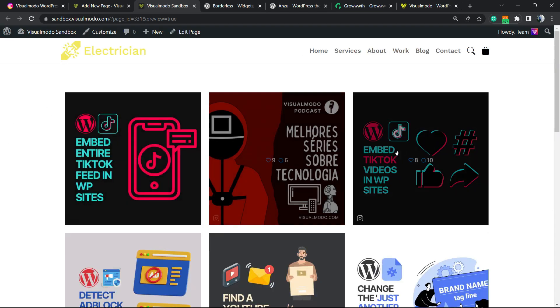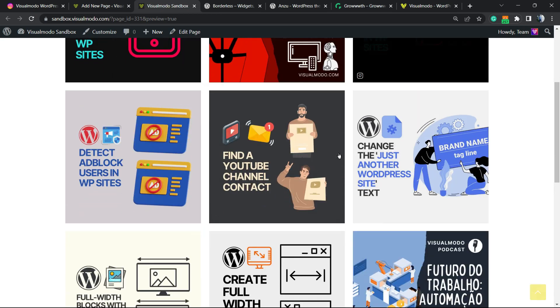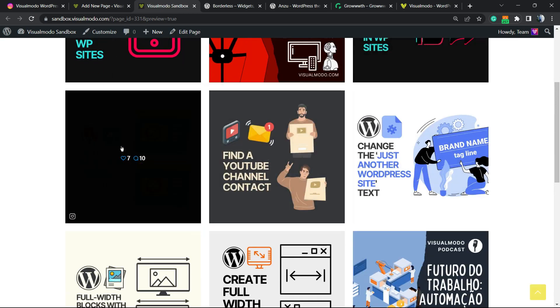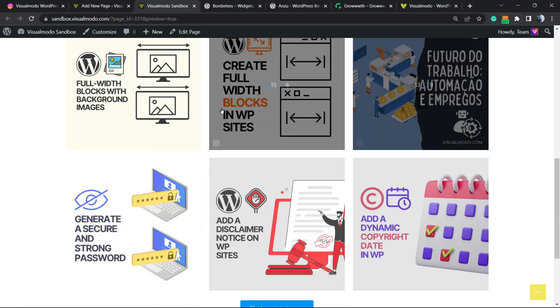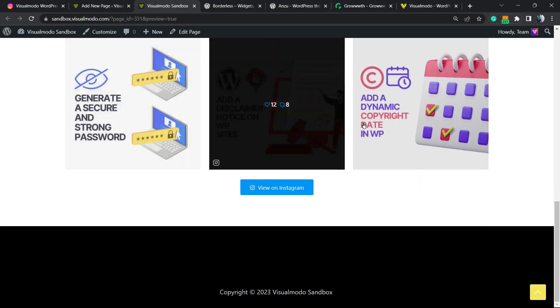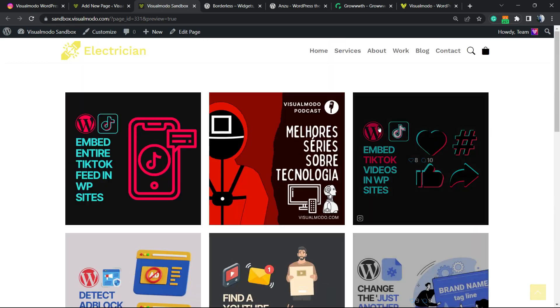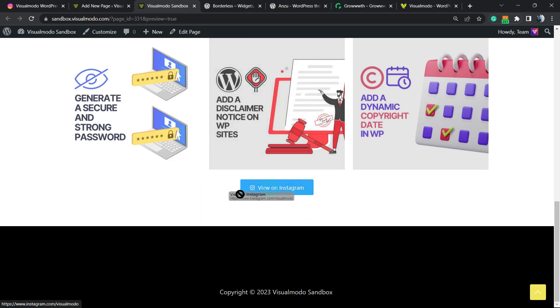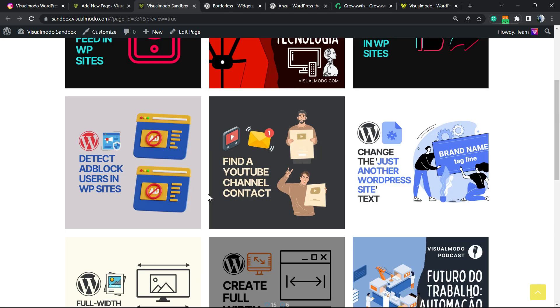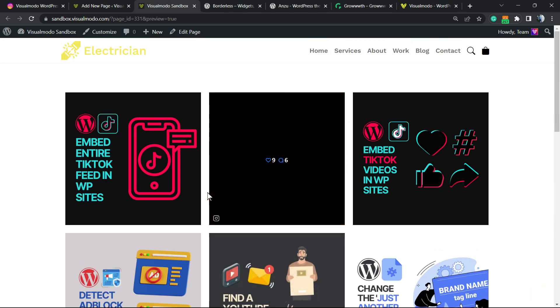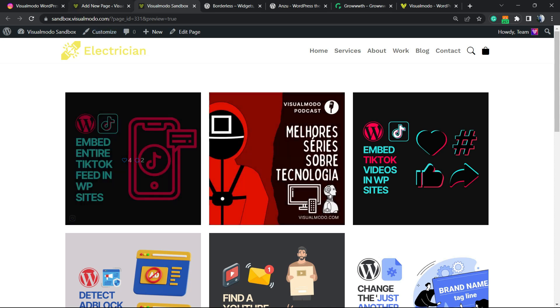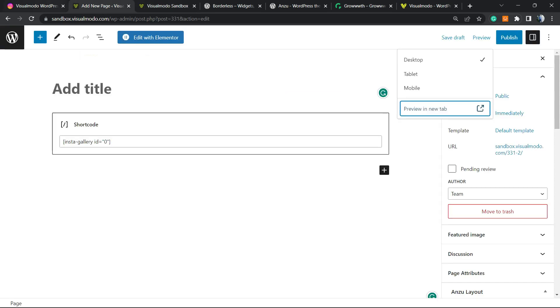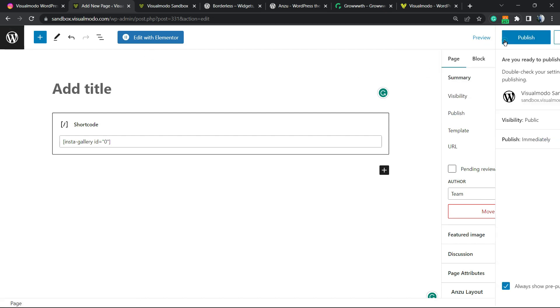And here are all the Instagram posts from VisualModo directly placed into this plugin. We can click right here to view on Instagram. So we can have an Instagram gallery present on your WordPress for free in a very simple way. And of course we can customize this plugin. Let me just publish this page so we can test and see the results.